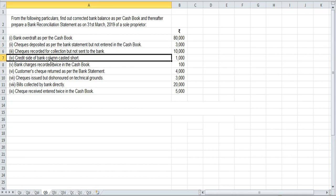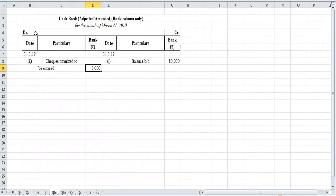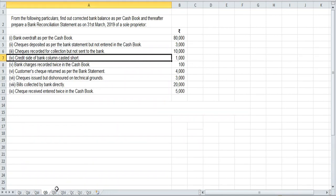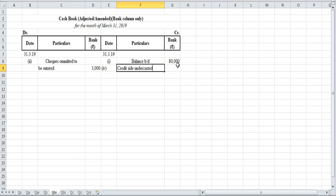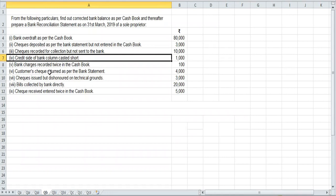Item number four: credit side of the bank column under-casted. The credit side — that is the payment side — shows a short amount. We are less by ₹1,000 on the payment side. So we will write this down — number four, credit side under-casted — ₹1,000.